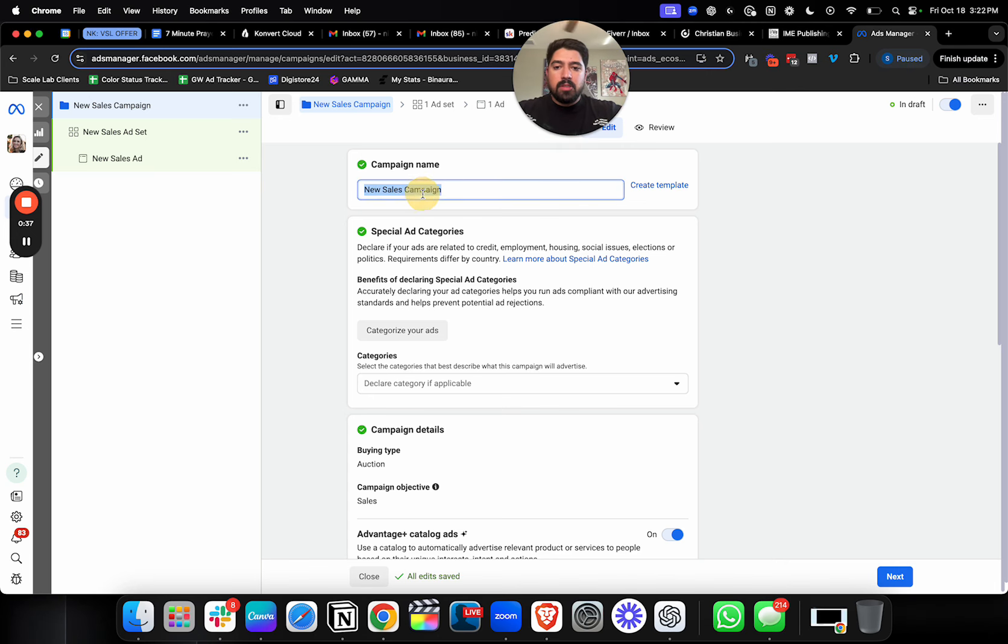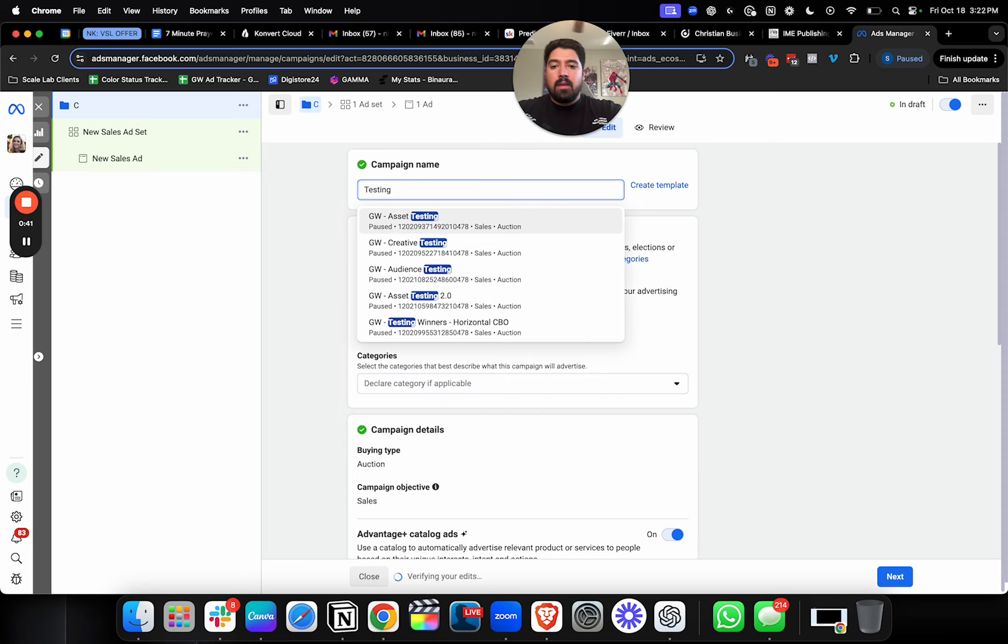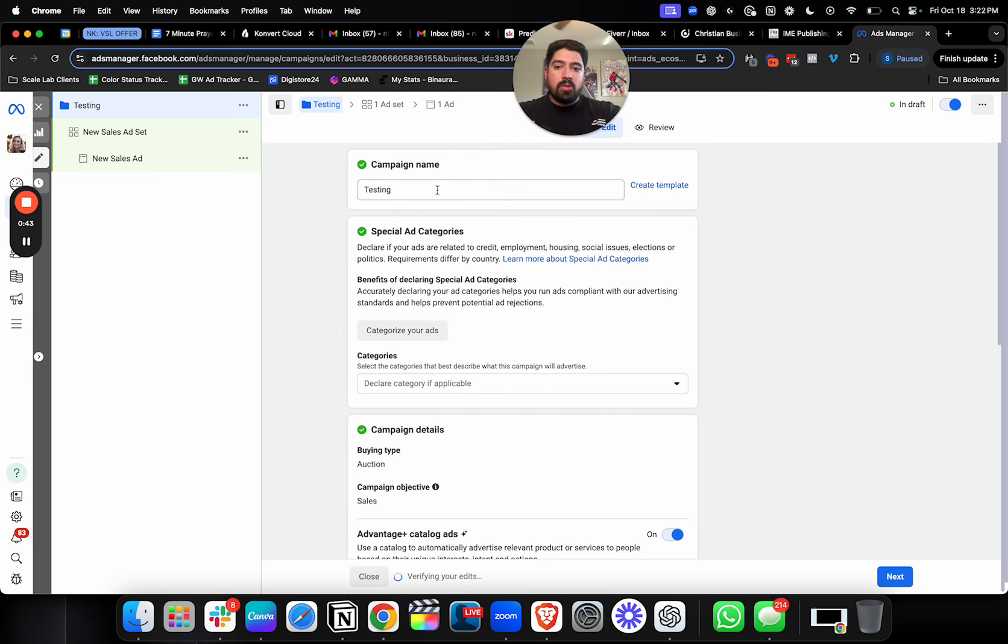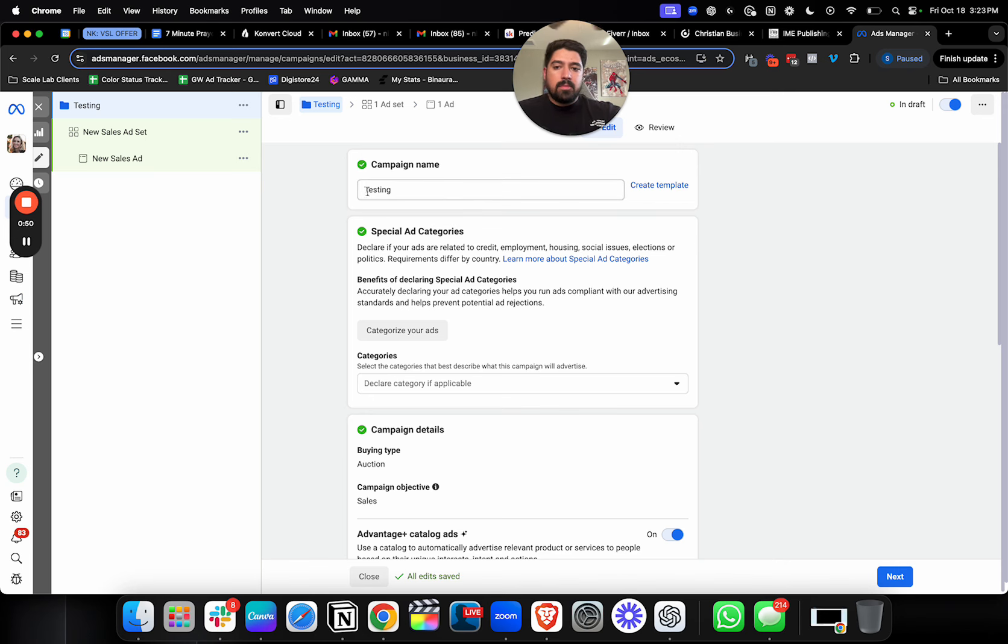First things first is I usually like to have a separate testing campaign, whether it's creative testing as a whole, testing everything across the board, ad copy, creative headline, whatever, audiences, but in this case, I'm just going to name this campaign testing.